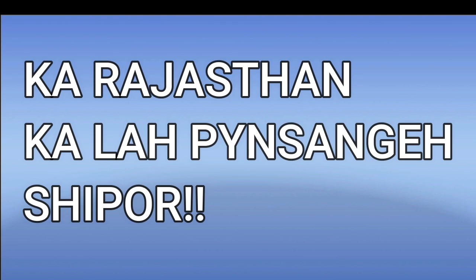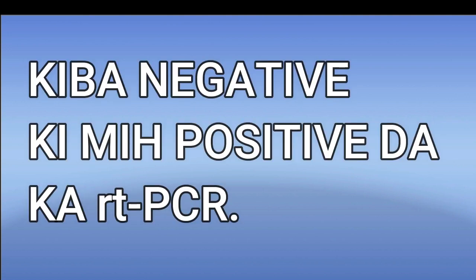In states like Rajasthan, the test used is the rapid test. The rapid test is done first, and then RT-PCR test is done if positive.